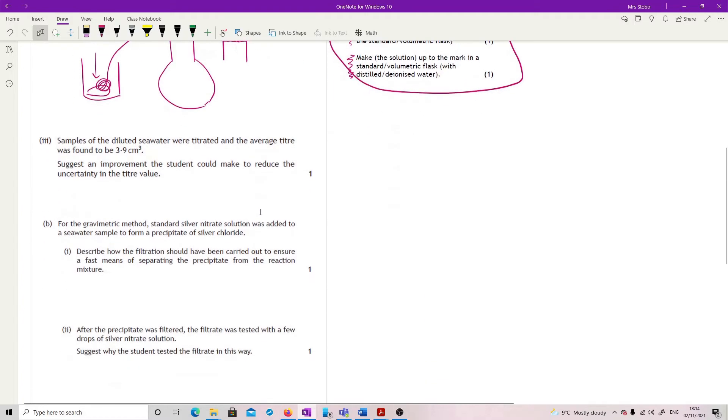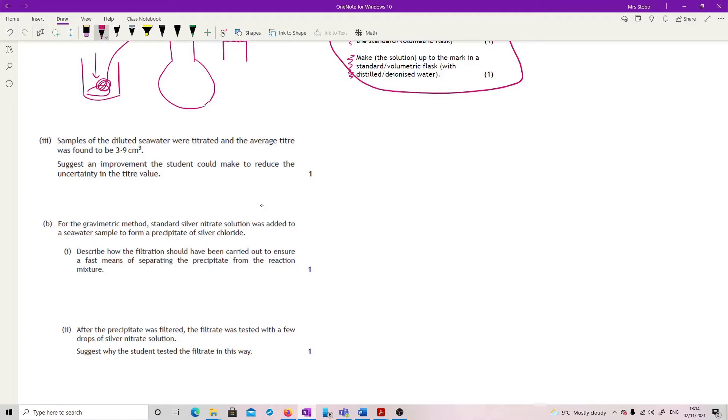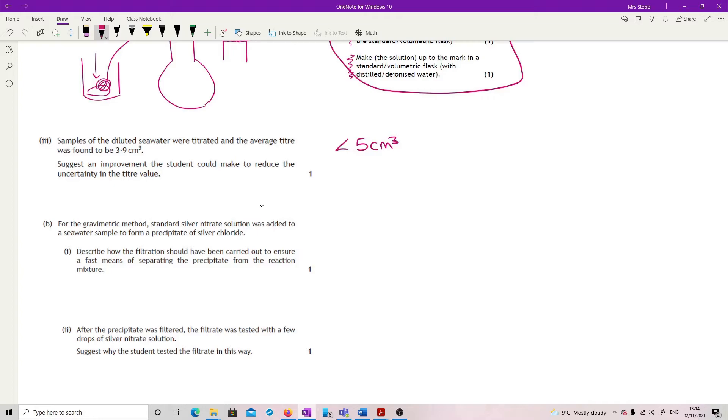Samples of the diluted seawater were titrated and the average titer was found to be 3.9 centimeters cubed. Suggest an improvement the student could make to reduce the uncertainty in the titer value. So your problem here and the one that you should recognize is that it's less than five centimeters cubed. If you have anything that's that small, you have a major problem with basically every drop that you've got, every drip that you get at the base of the burette is a huge error in comparison to that size.